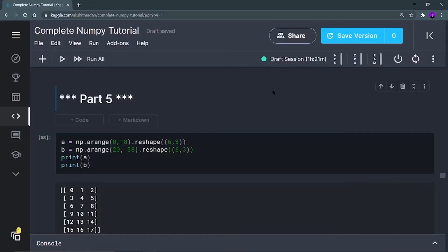Hey there, this is Akshir Mandan and welcome back to the next part of this complete NumPy tutorial series. This is Part 5 of the series, and in this video we are going to see some more important functions. Let's start — first of all, to see the mathematical operations we have to define two arrays.